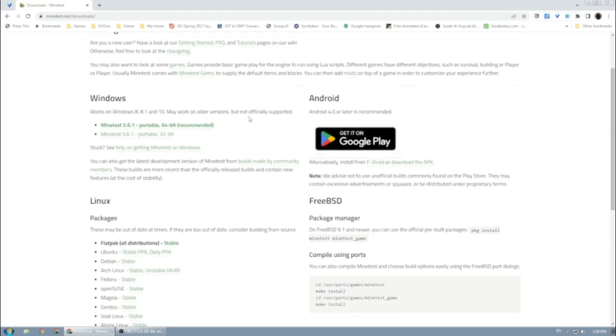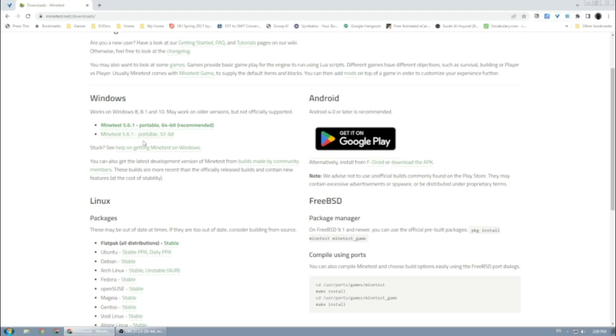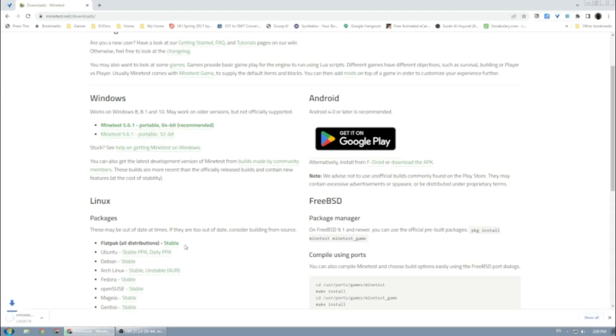I'm using Windows on this computer. Here you have two versions: a 64-bit version and a portable 32-bit version. Mine is an older computer, so it's a 32-bit system, so I'm going to go for the second one. At the beginning it says Minetest 5.6.1—this is the latest version available for download. I'm going to click on that and it will start downloading.